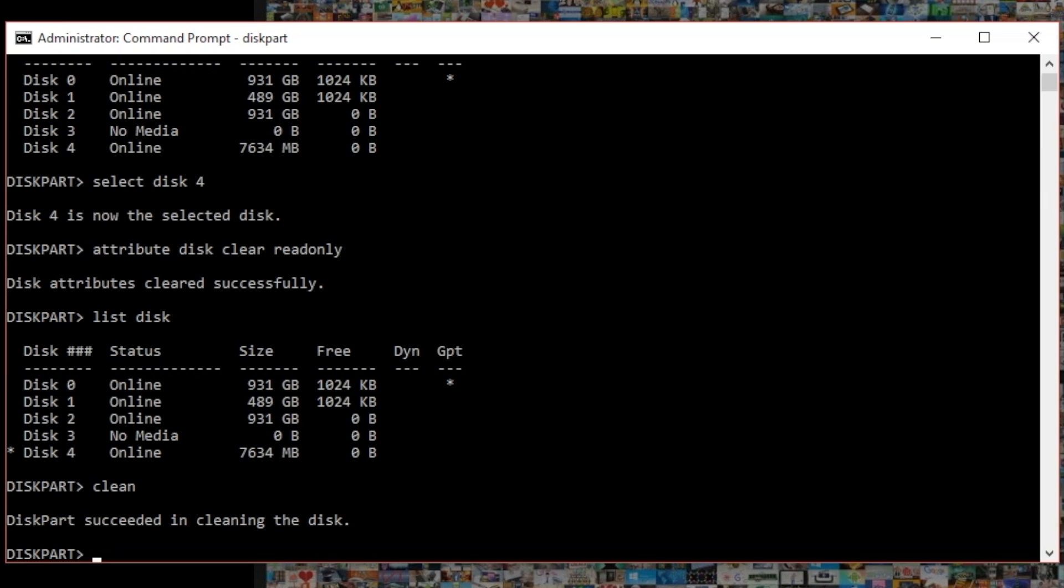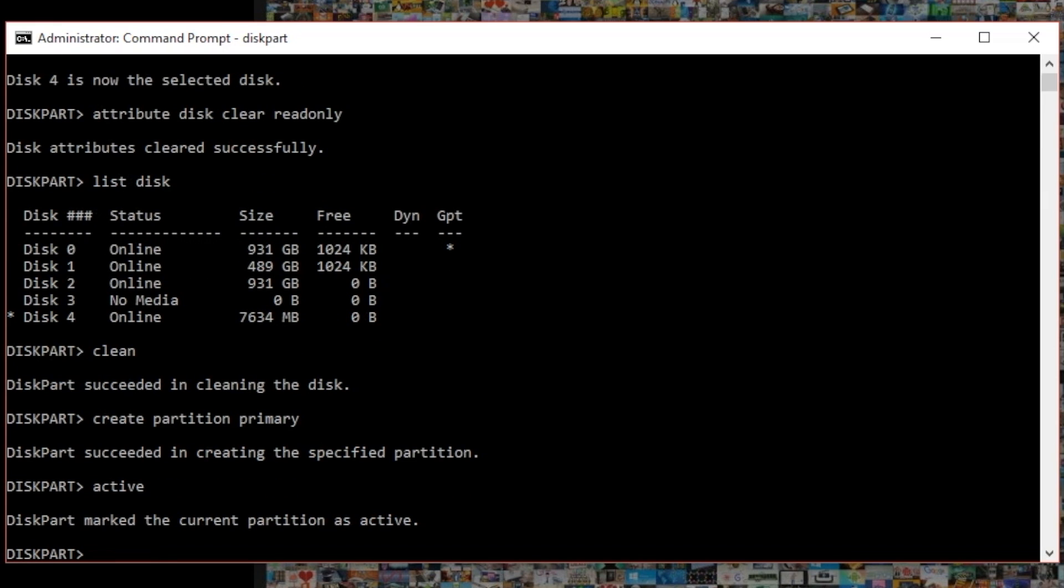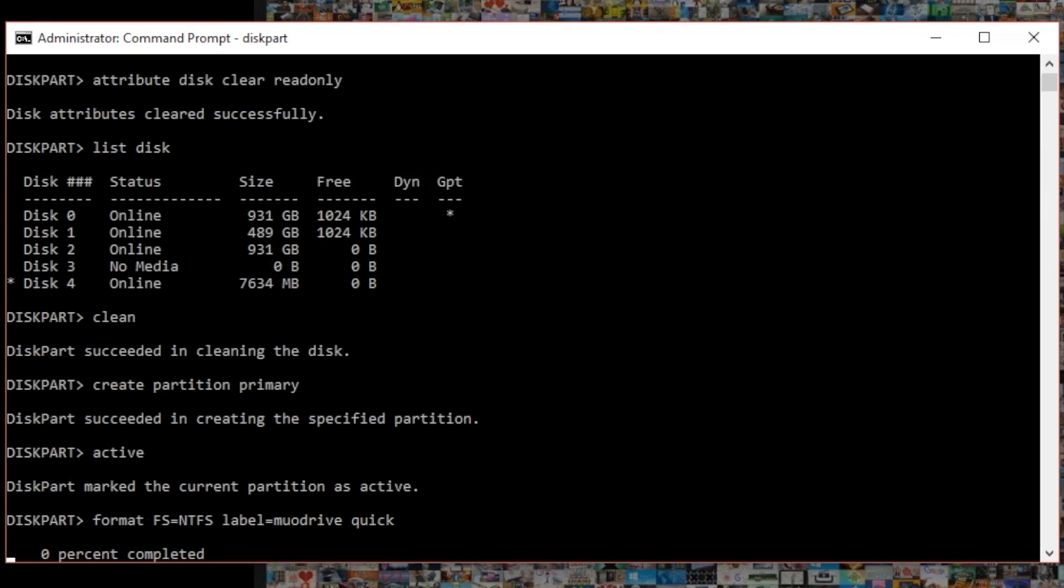We'll now create a new primary partition by typing 'create partition primary' and we've succeeded in creating the specified partition. Now make sure it's active by typing active, then type 'format fs=ntfs'. Then you can use the label command to give your drive a label, I'm going to call it muo drive, that's nice and easy, and then we're going to assign it the quick format attribute and I'm going to press enter and that's going to complete.